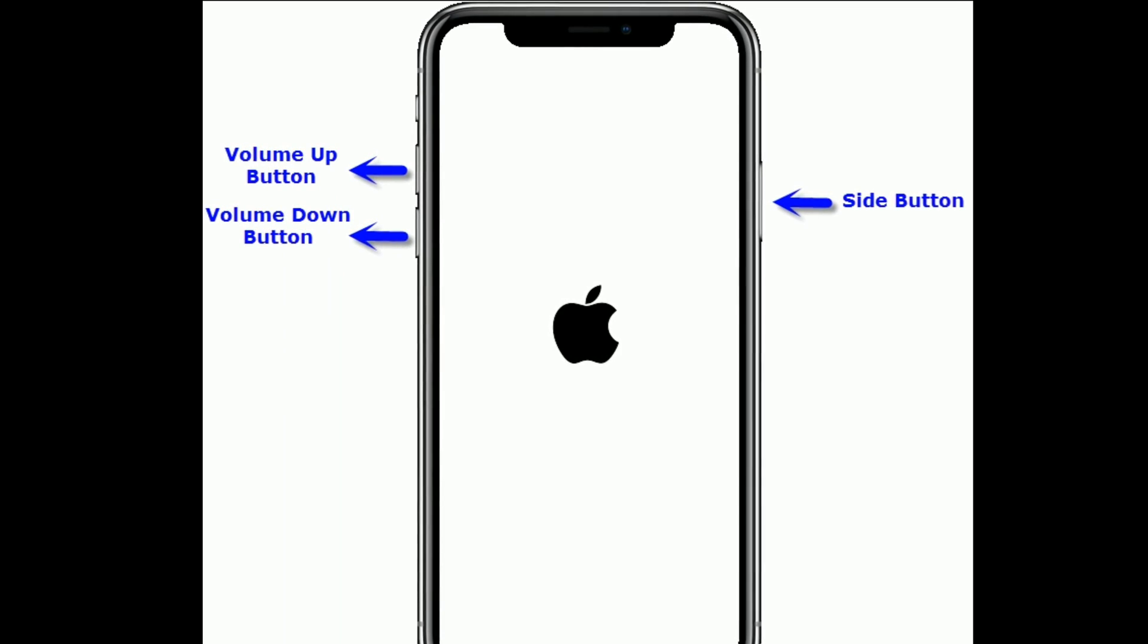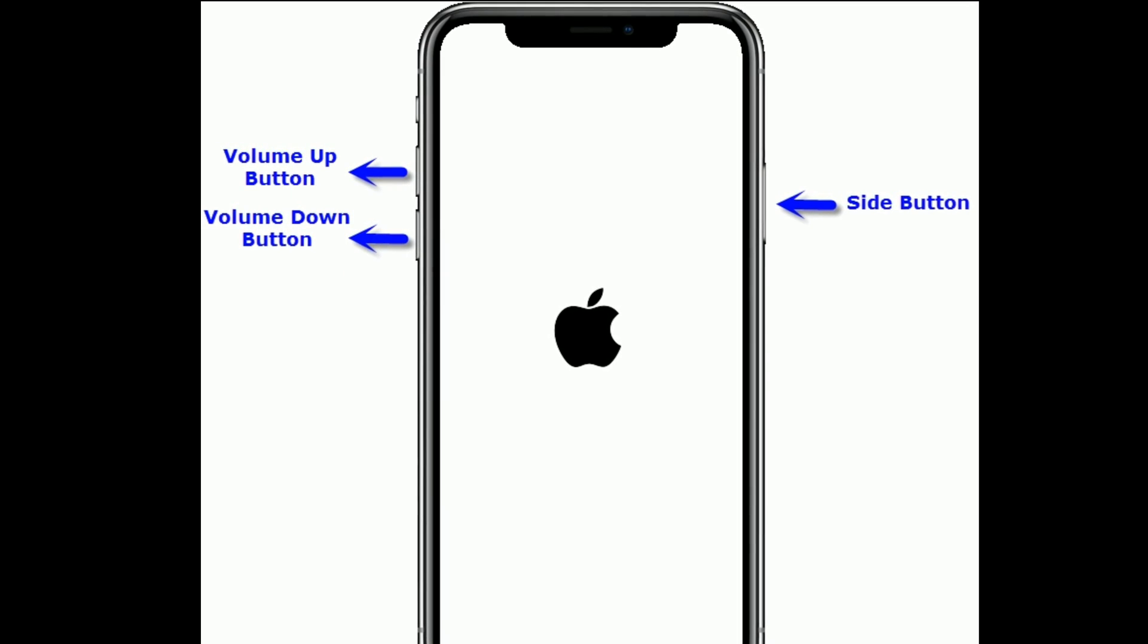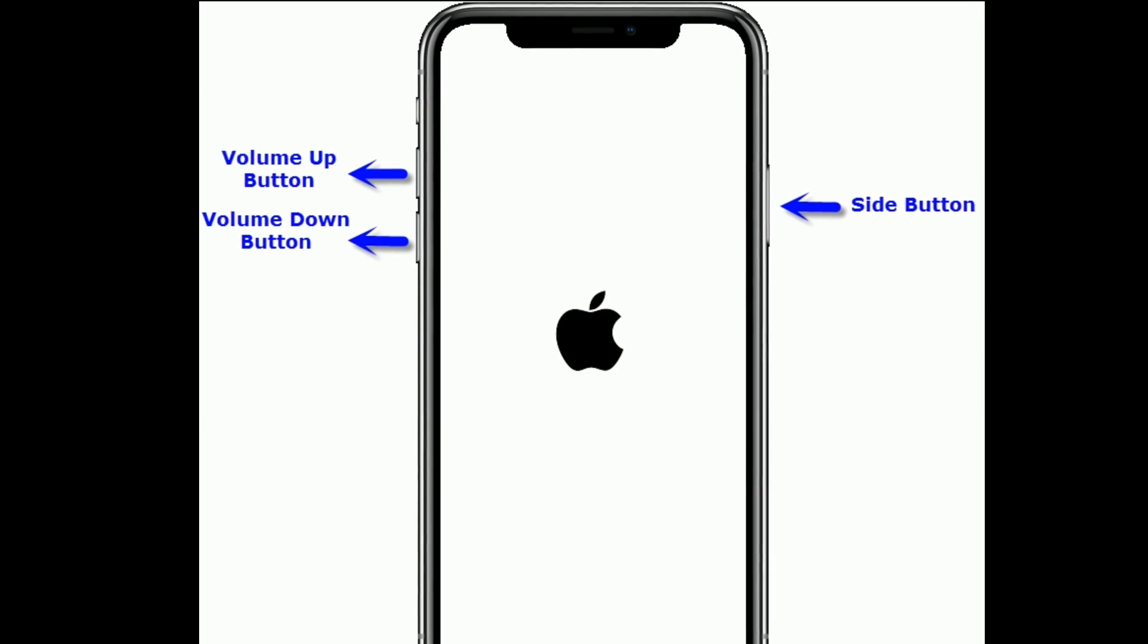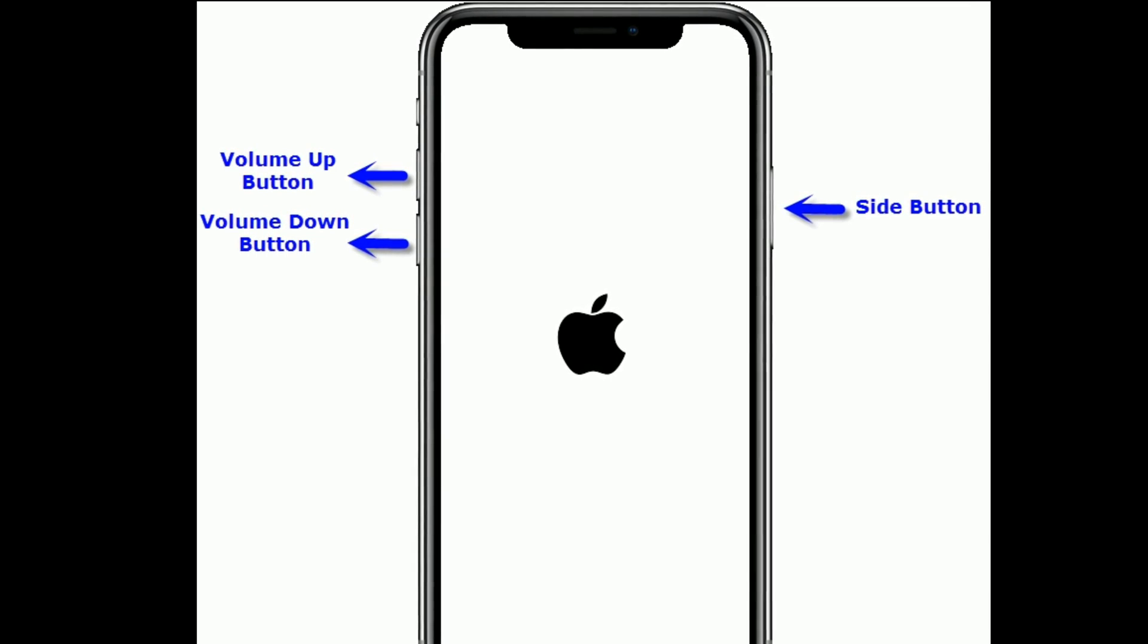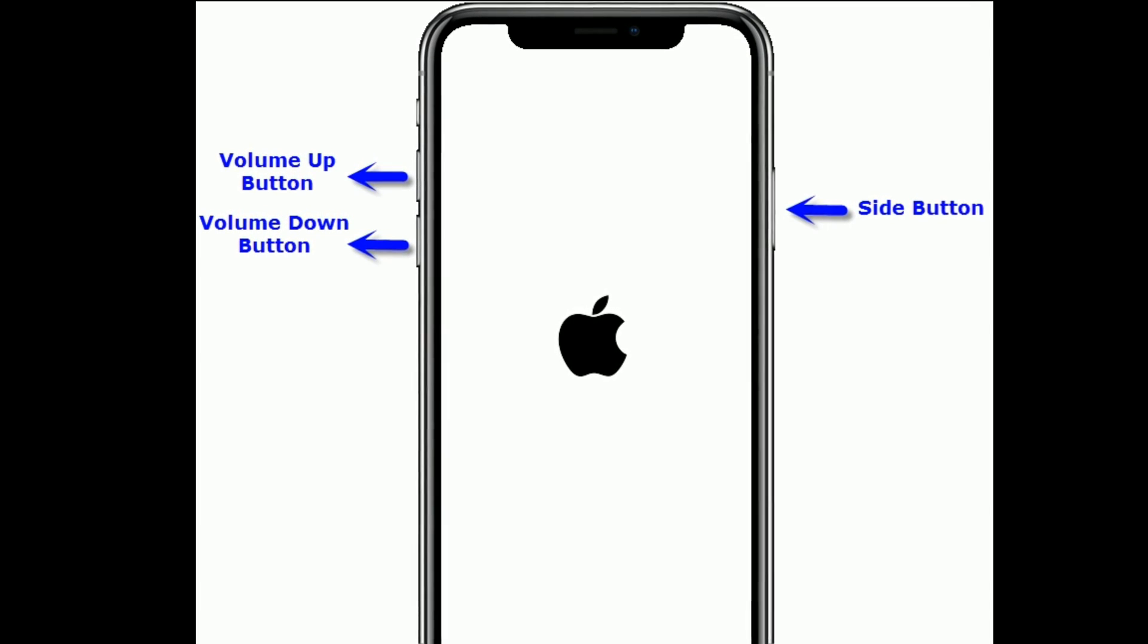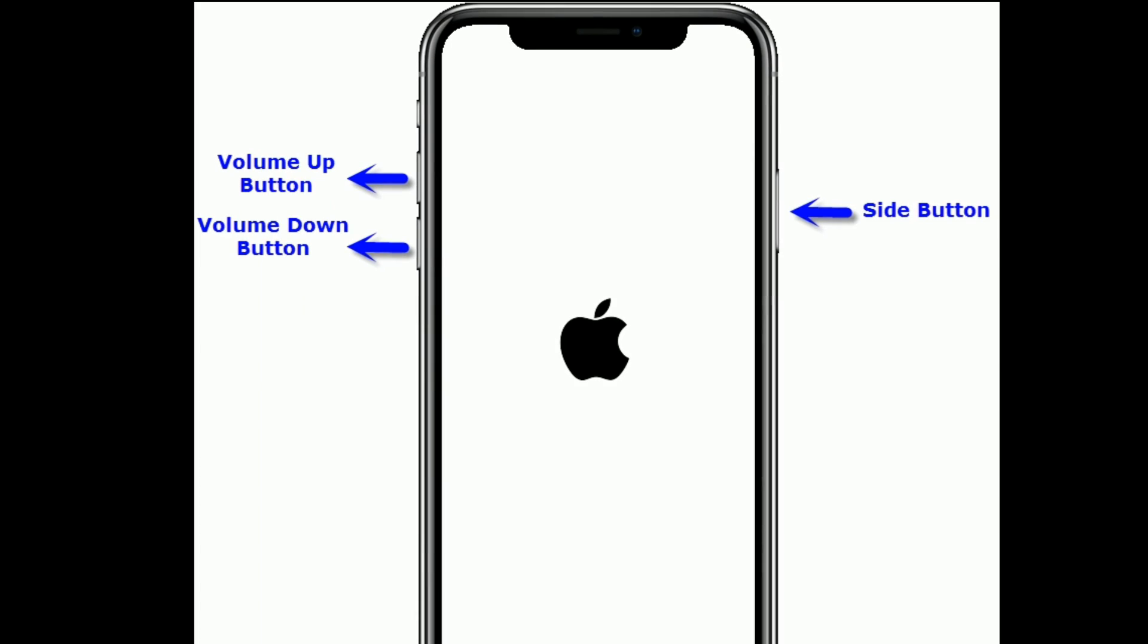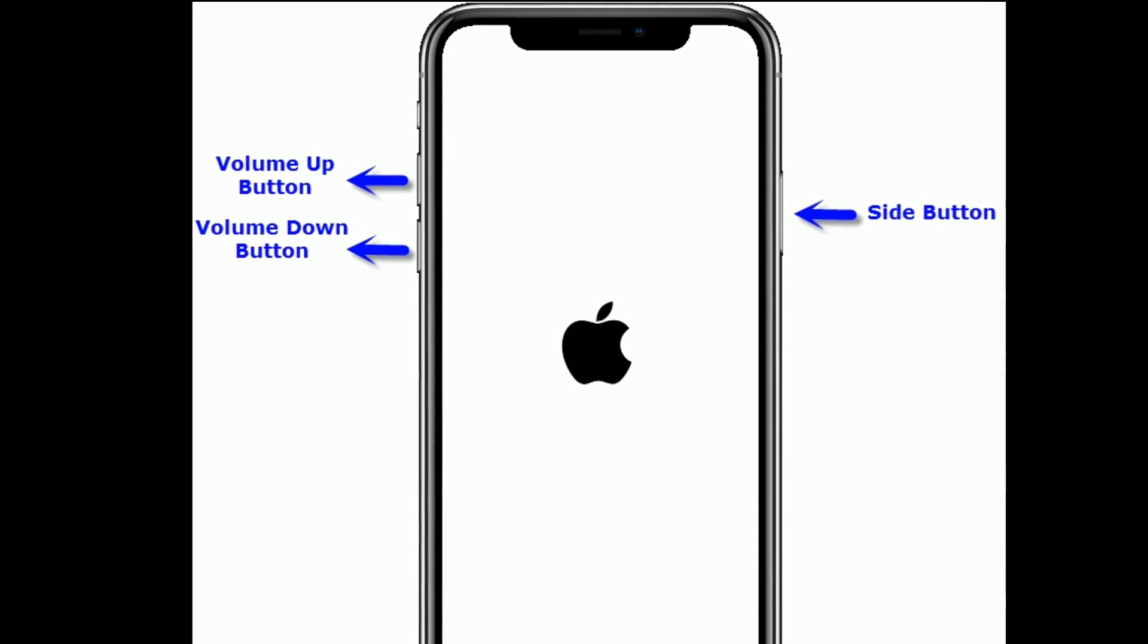First, quickly press and release the volume up button. Next, quickly press and release the volume down button. Finally, press and hold the side button until you see the Apple logo.